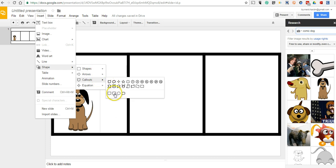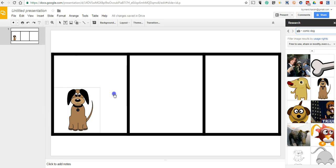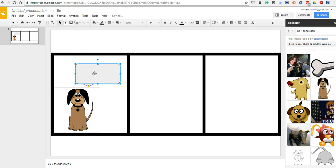And our callouts can be a little speech bubble, a thought bubble. And we'll just click and drag to fill that space in. And then type on this and say something like, woof.